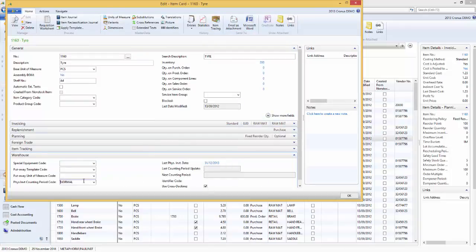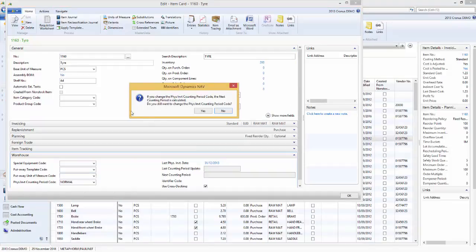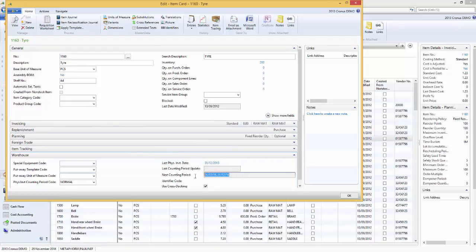Our normal stock - normal sale or medium value stock - is counted twice a year, so once every six months. For our slow and low value stock we count it just once a year. For this particular item I'm going to set it to normal, so we're counting it once every six months. When we say OK and click out of that field a dialogue box tells us that if we change the physical inventory counting period the next accounting period is calculated and will populate the relevant boxes.